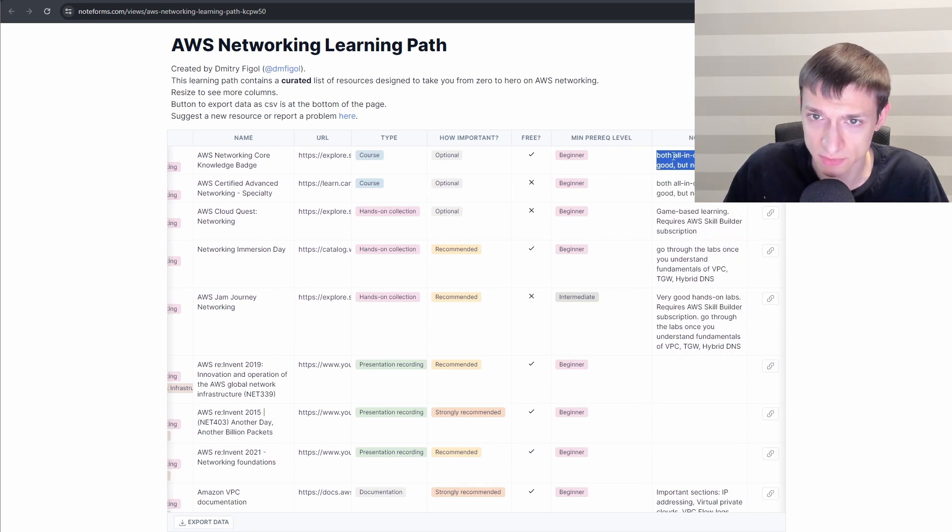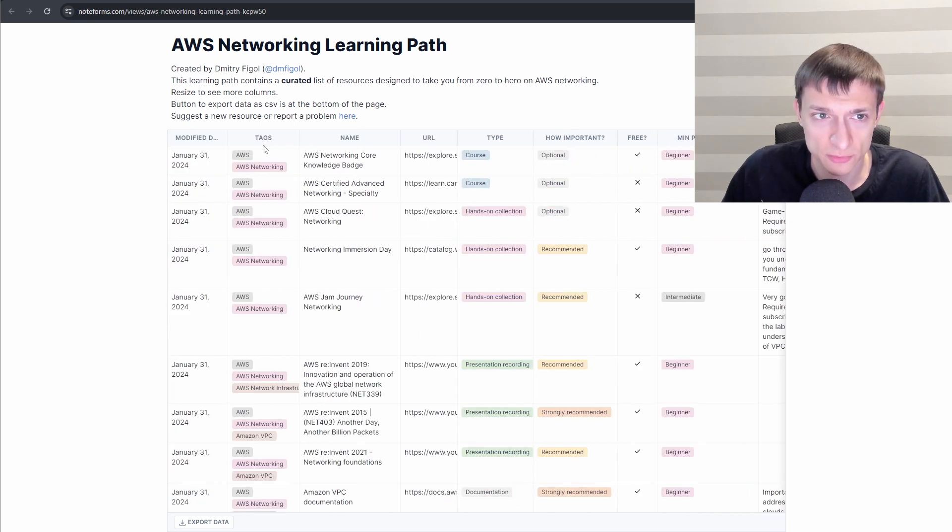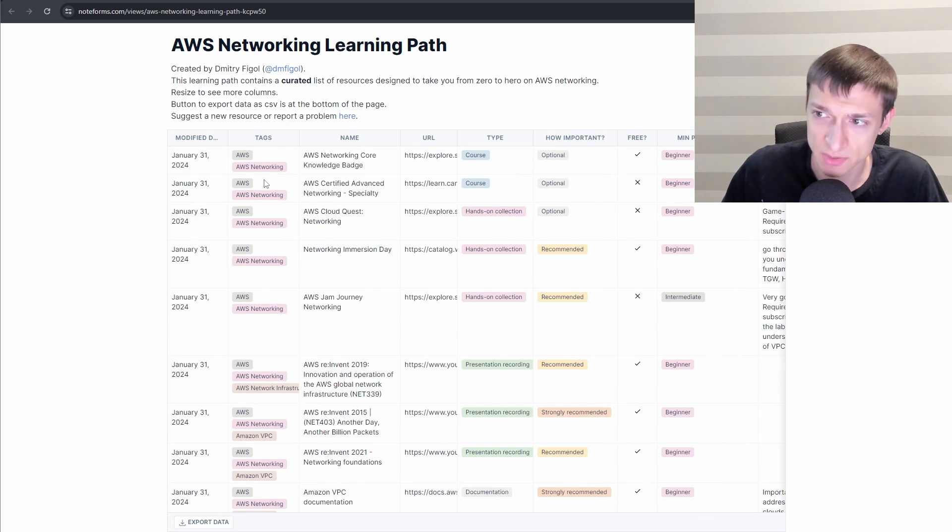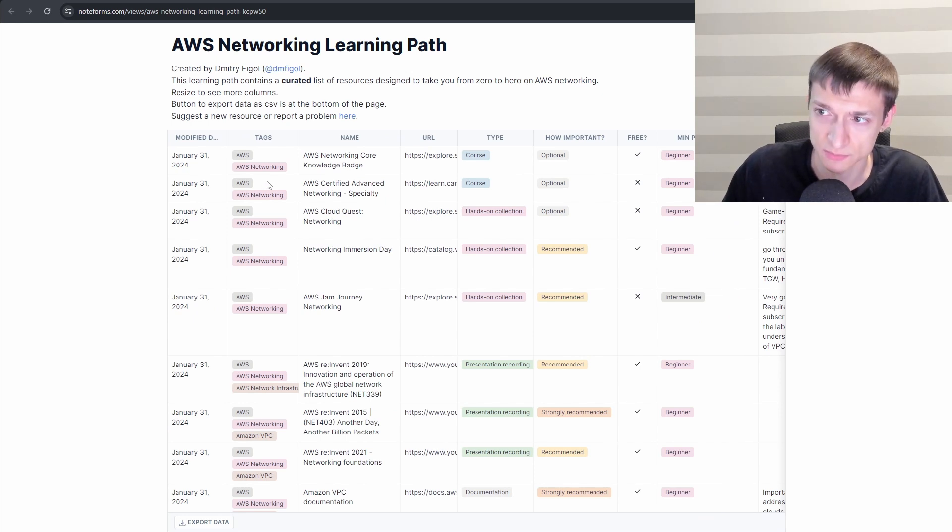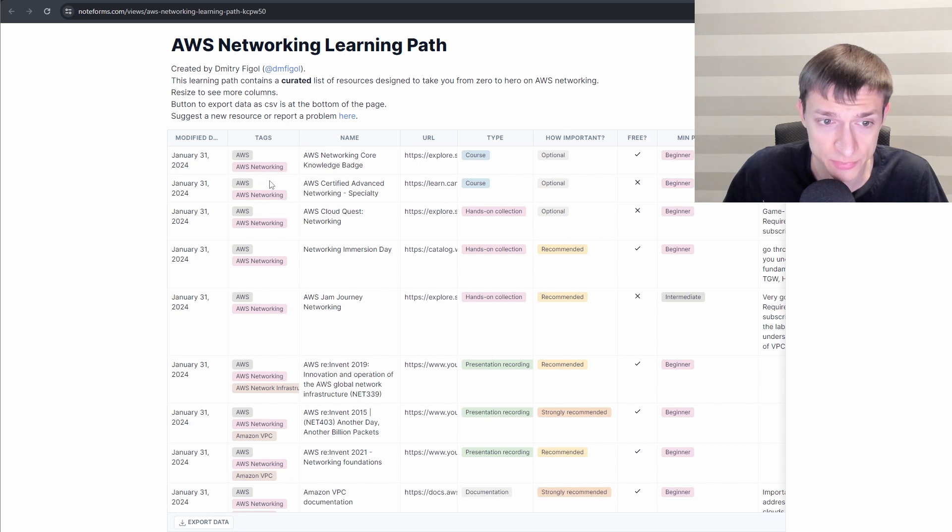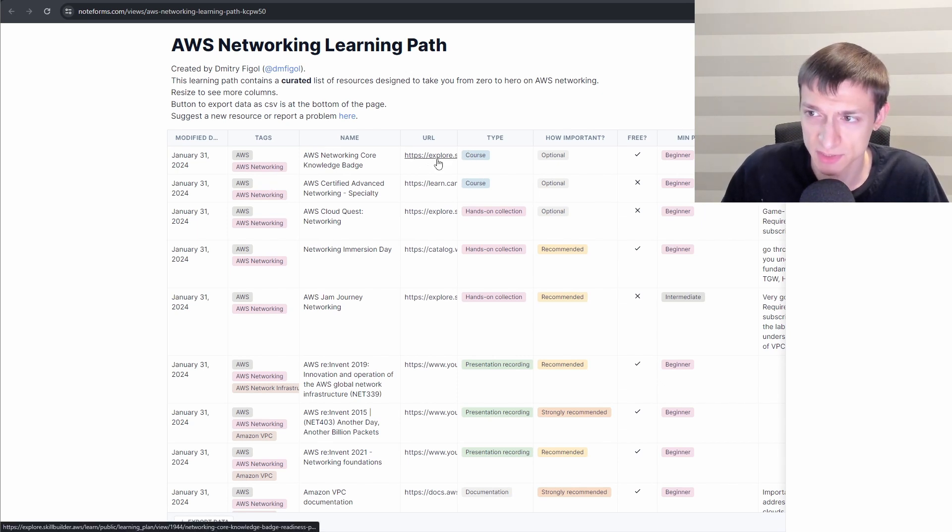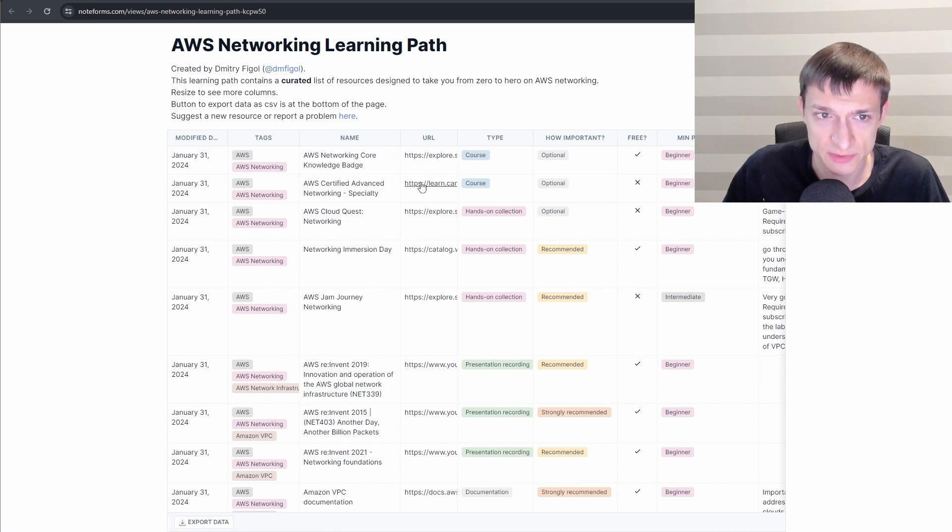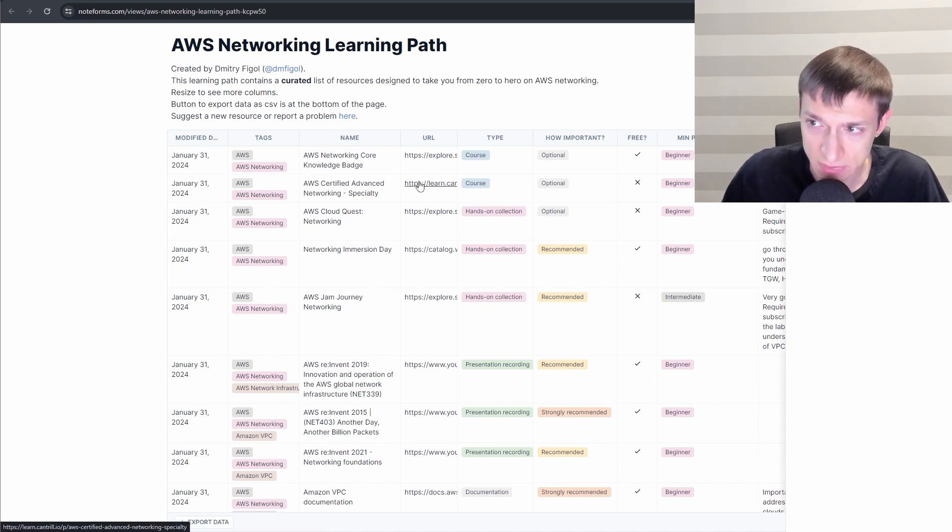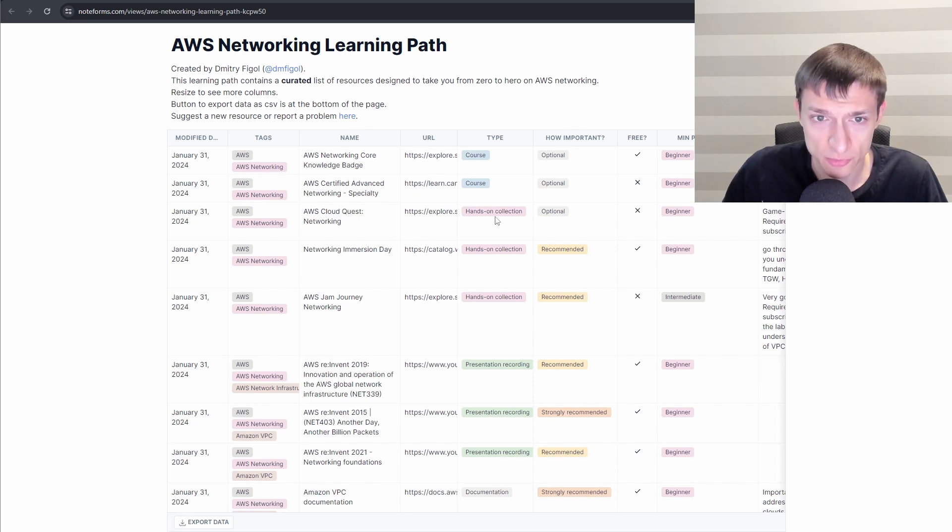Some resources here also have some notes. All of the resources are also tagged appropriately with relevant service or topic. There are two all-in-one courses. So one is from AWS Skill Builder and one is from Adrian Cantril. They are quite good, but I don't think they are enough.